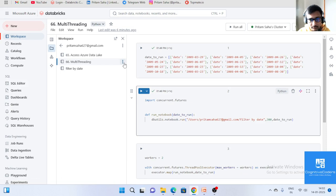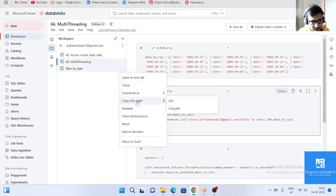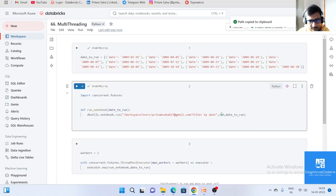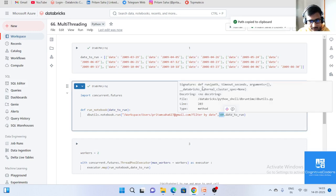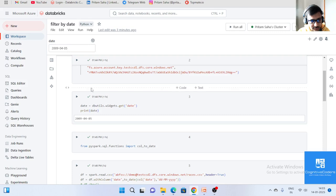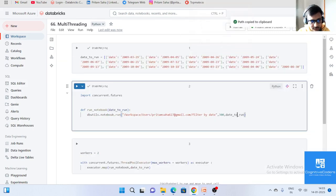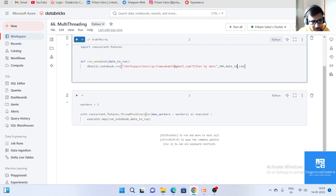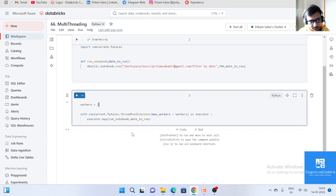The child notebook path is 'filter_by_date'. You can paste the full workspace path. The timeout is set to 300 seconds. After the path and timeout, you need to pass the arguments. My argument is the date, passed as a key-value pair inside a list.